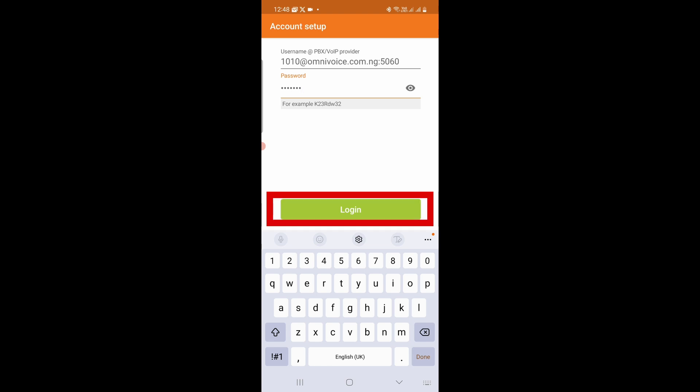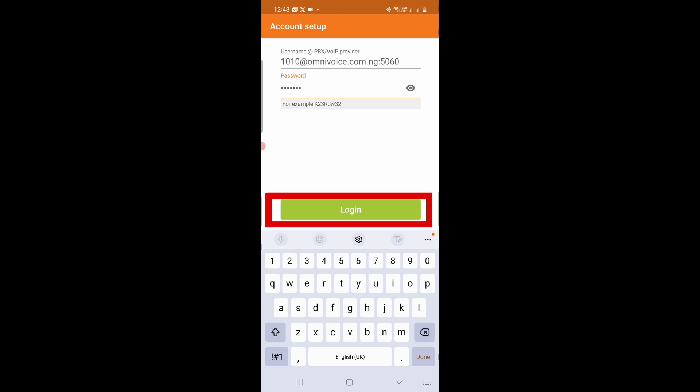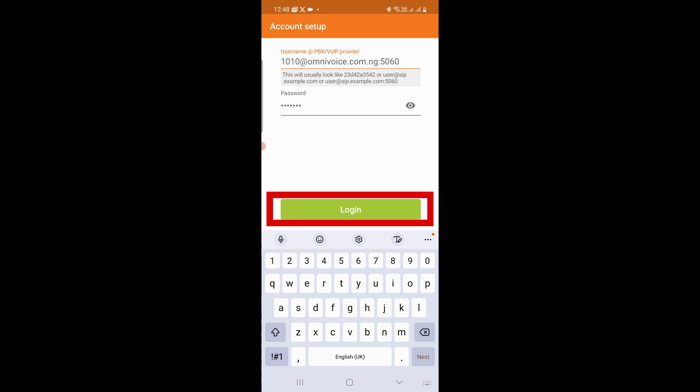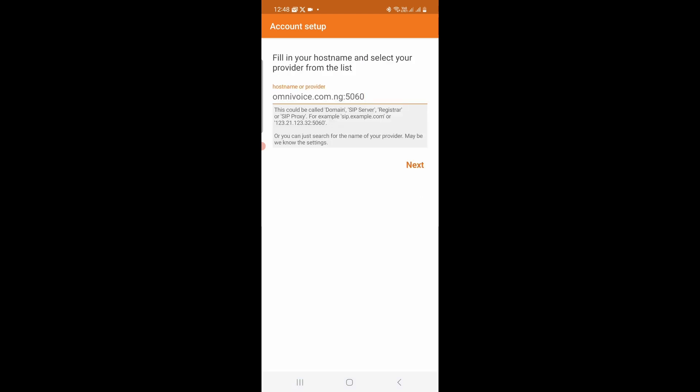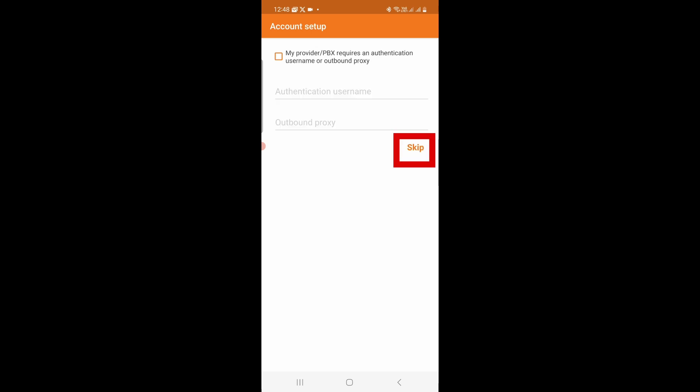On the next screen, we're just going to confirm the host name. So I have omnivoice.com.ng colon 5060. That's correct. Then click on Next button. And on the next screen, click on Skip.